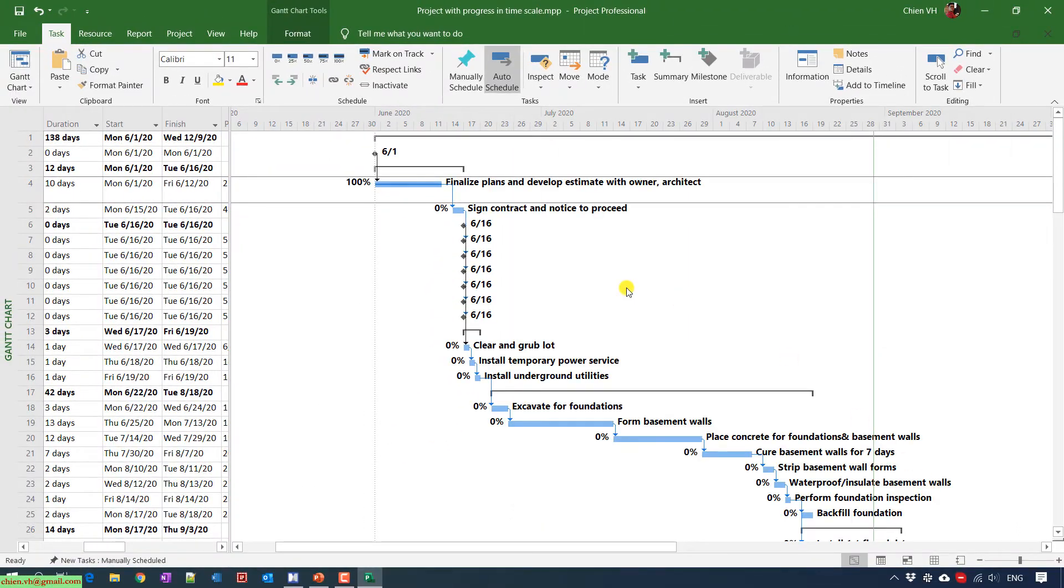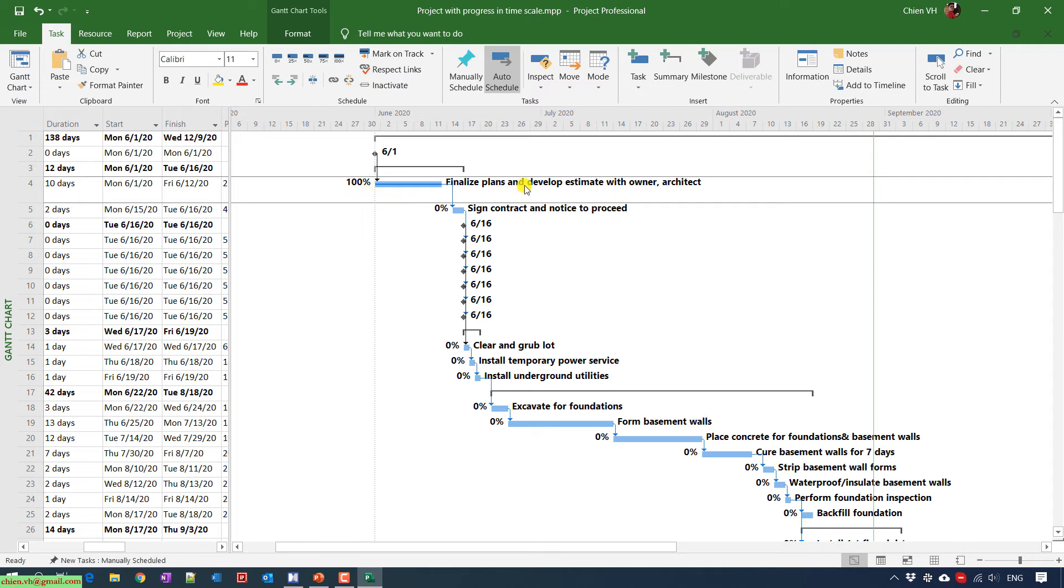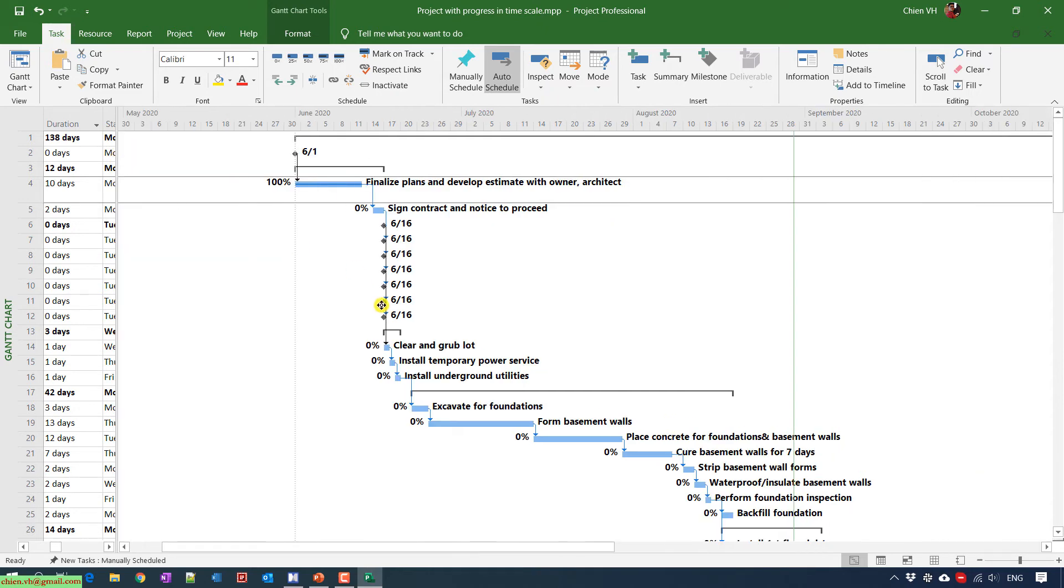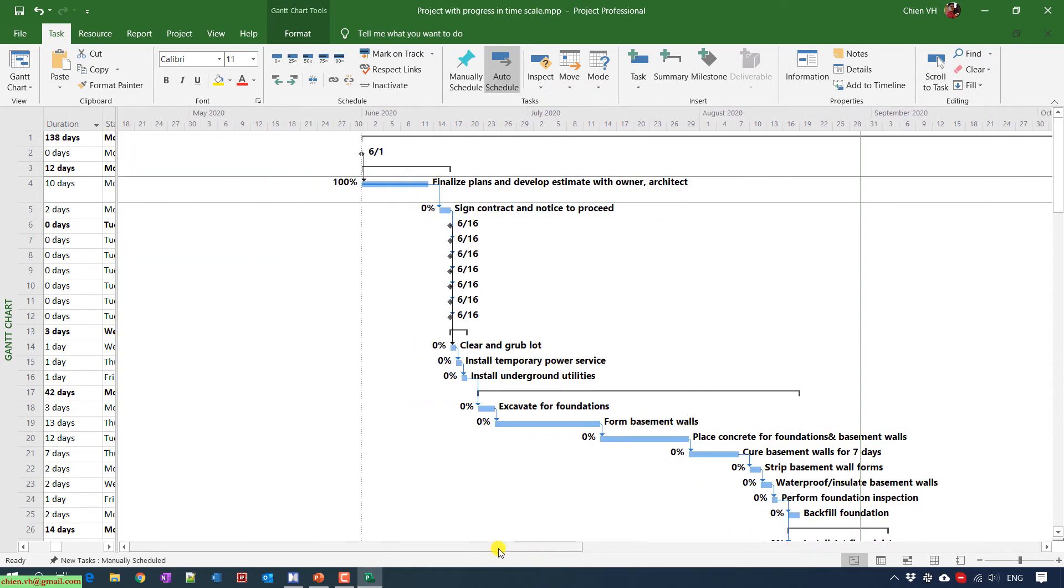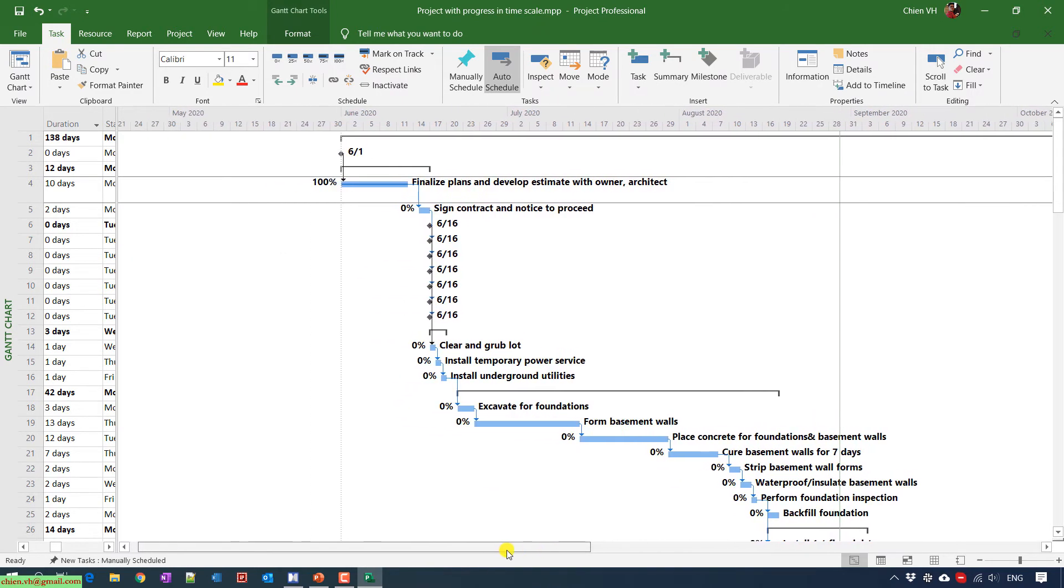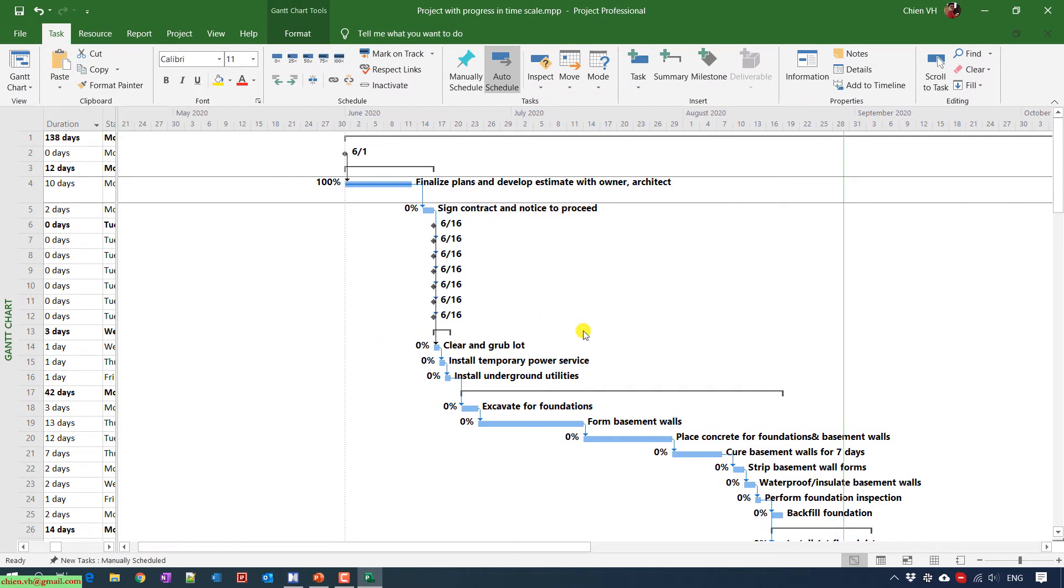So now, after that, you can see here, we have the percentage completed and the task name has been added into the time scale. So it will be easier for you to check the progress of the task in the time scale here.